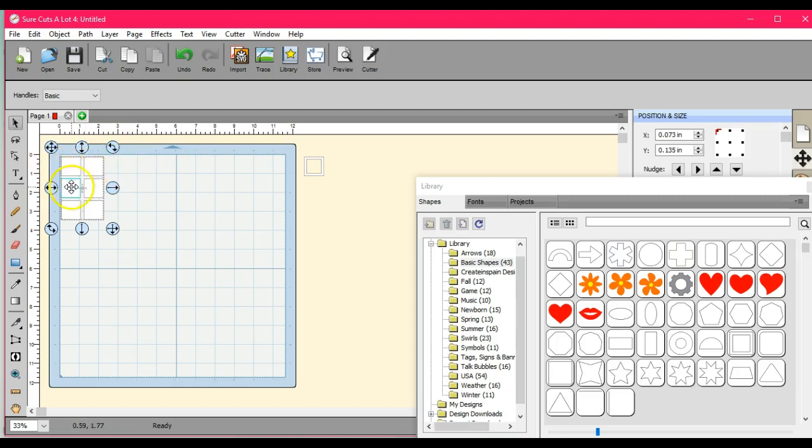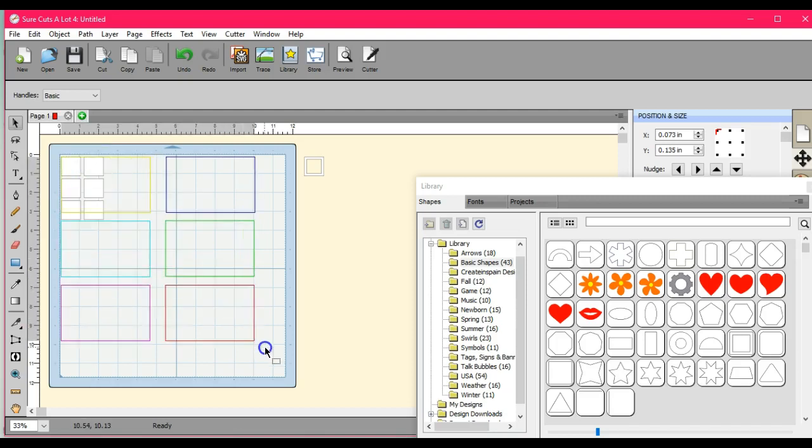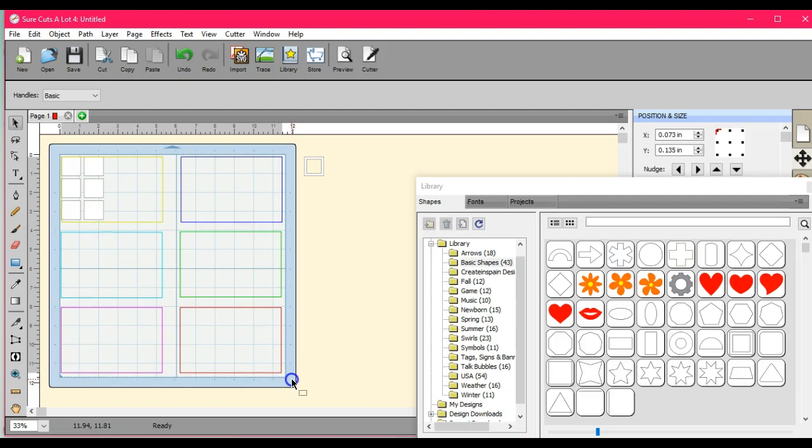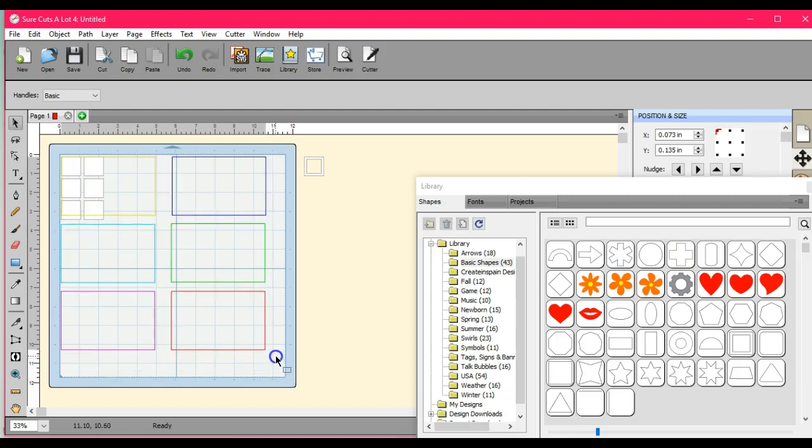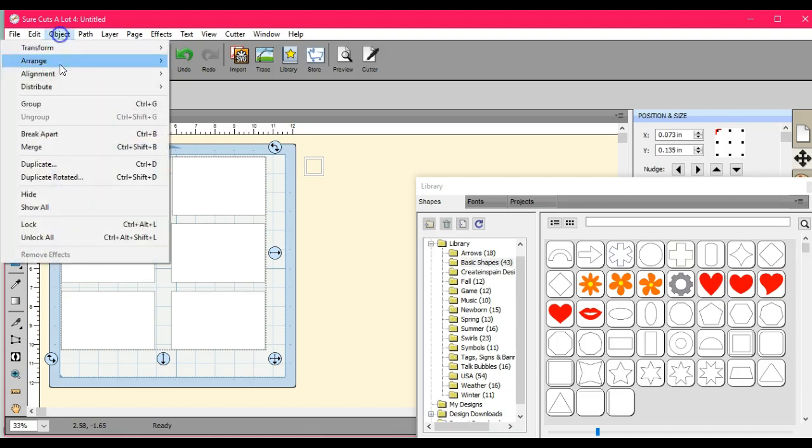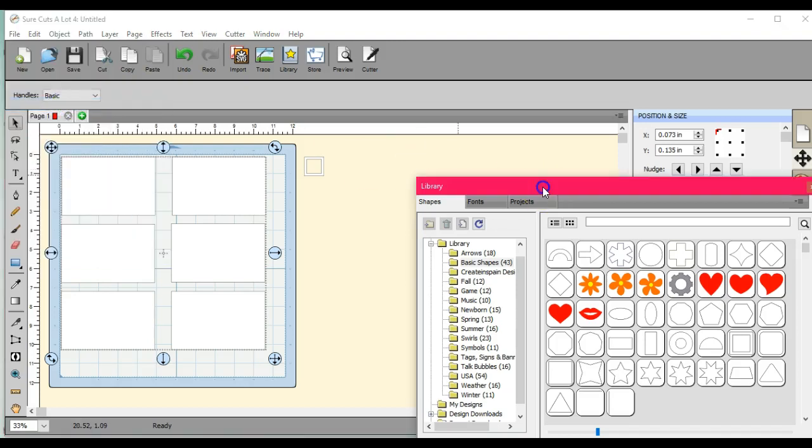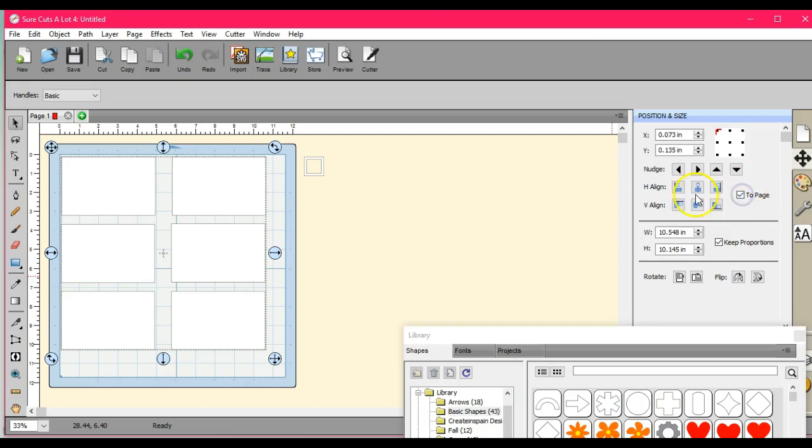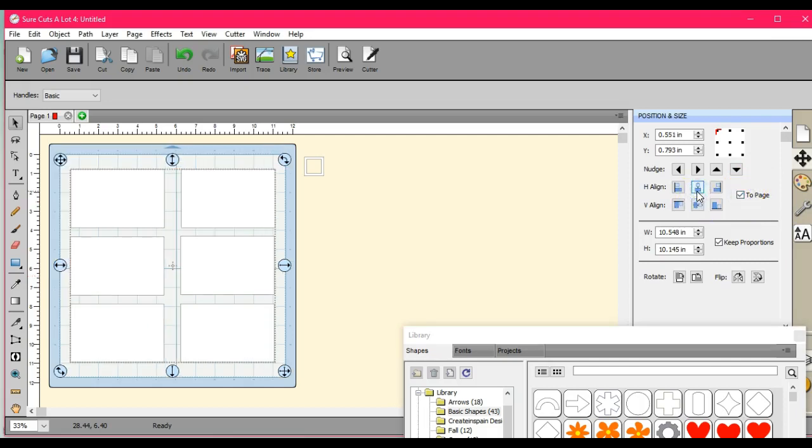Alright, so I have all of these panes here. Just did the six squares, so let's bring them all out here. Actually I'm going to back them up a little bit. I'm going to object, I'm going to group these so that I can center them to the page here.